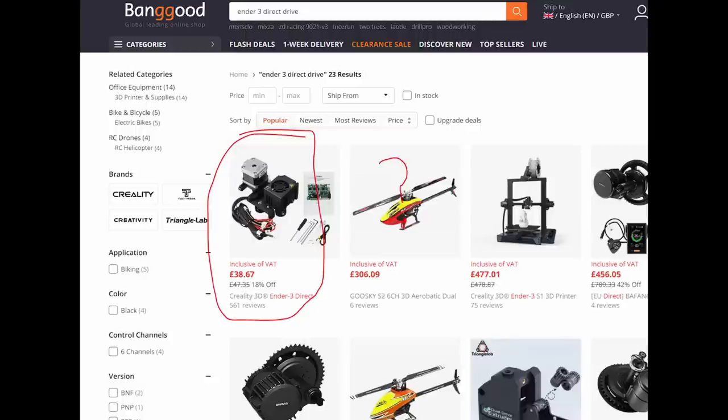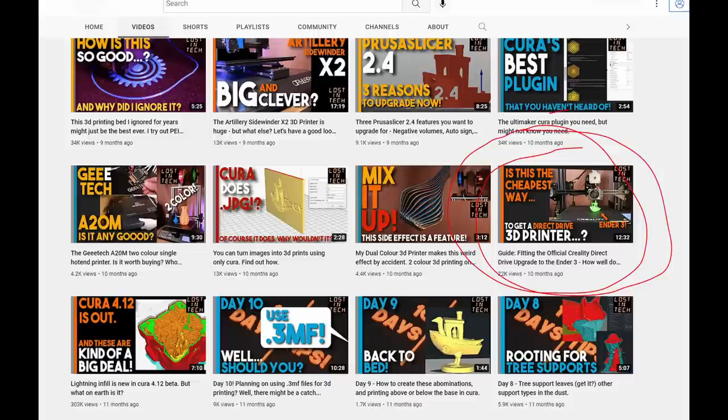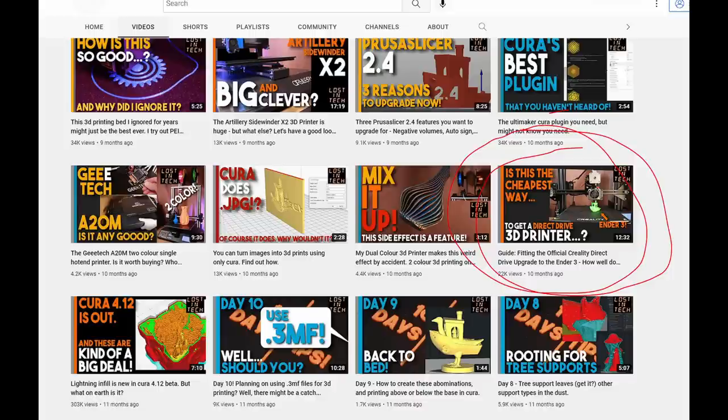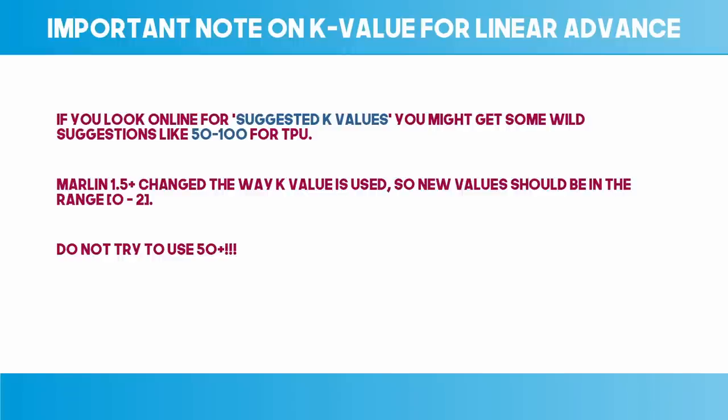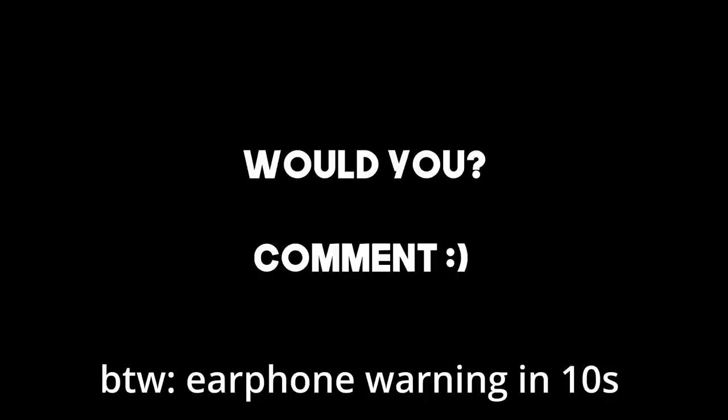It looks ugly, but this one works fine. I think bowden has had its day generally, and for TPU it is just an unnecessary pain that can be solved easily by using direct drive. Of course if you're just an occasional TPU printer it doesn't necessarily make sense if you already have a bowden based system, but this year onwards, would you buy one? Not convinced.